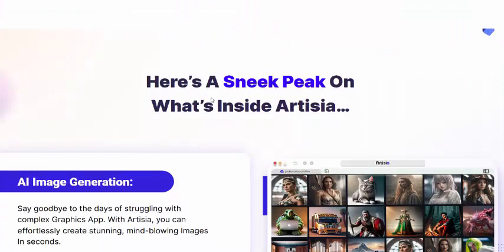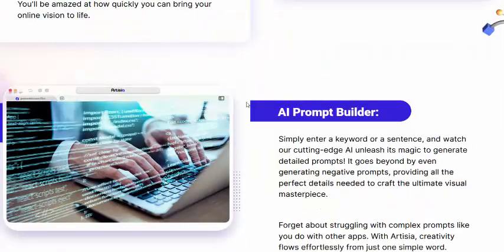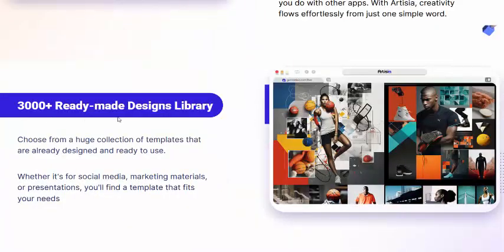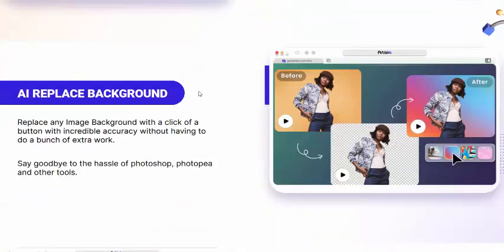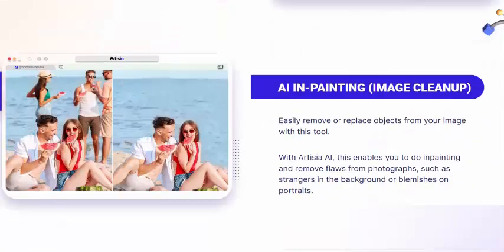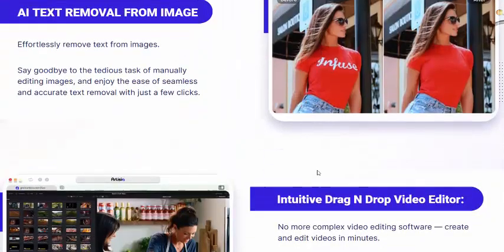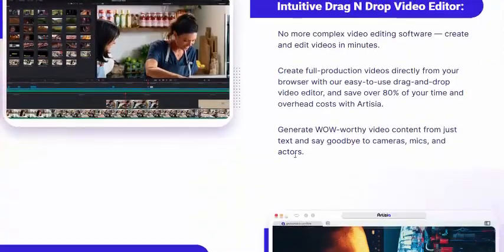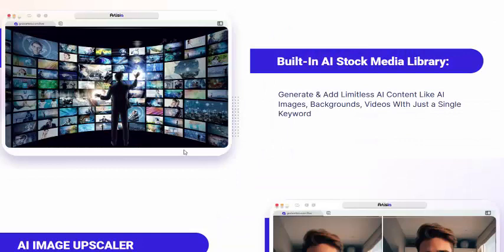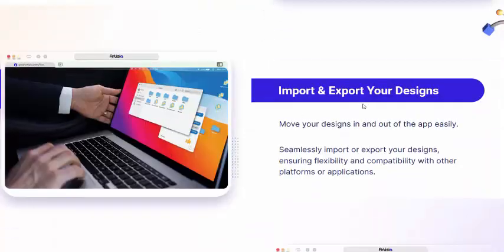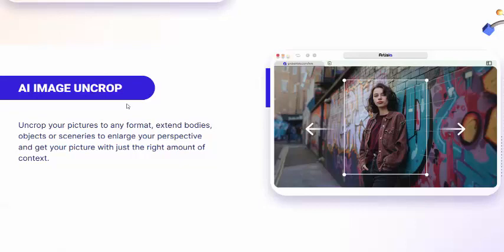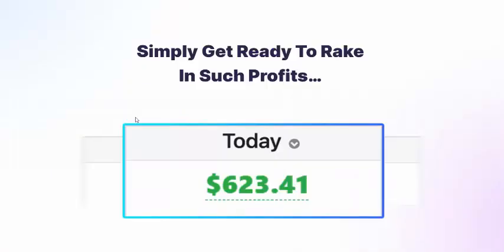Here's what's inside Artisia AI: AI image generation, AI prompt builder, 33,000+ ready-made designs, text-to-image, AI background removal, AI inpainting, text removal from images, drag-and-drop video editor, image upscaler, media library, and easy import/export of designs.